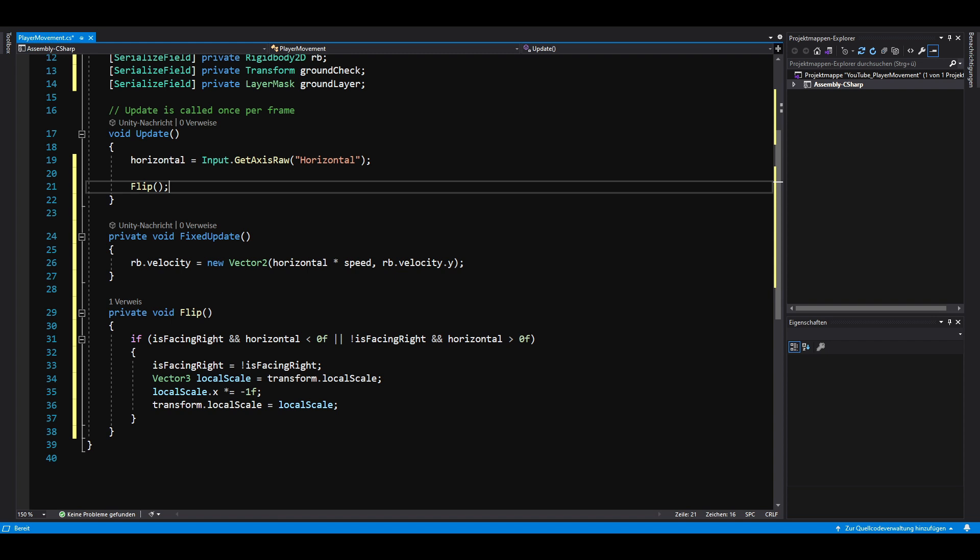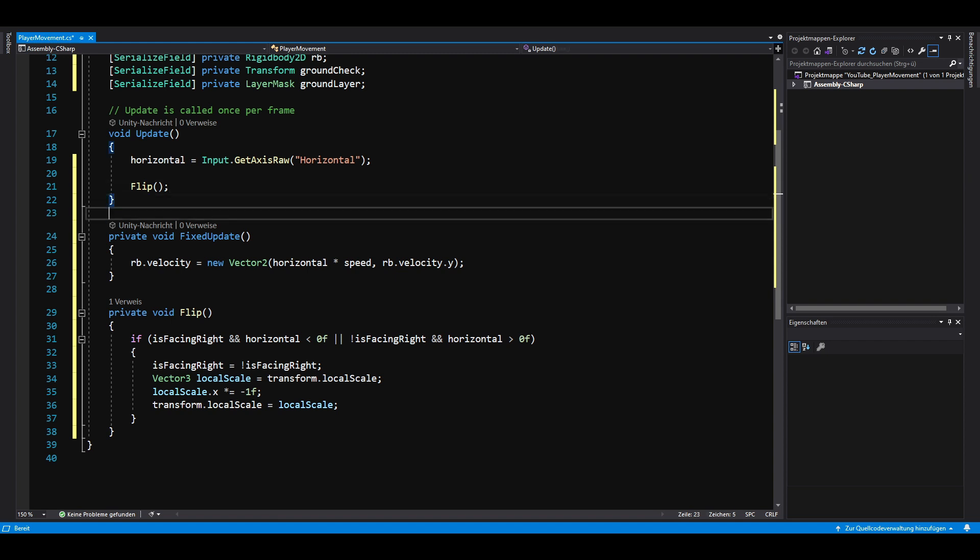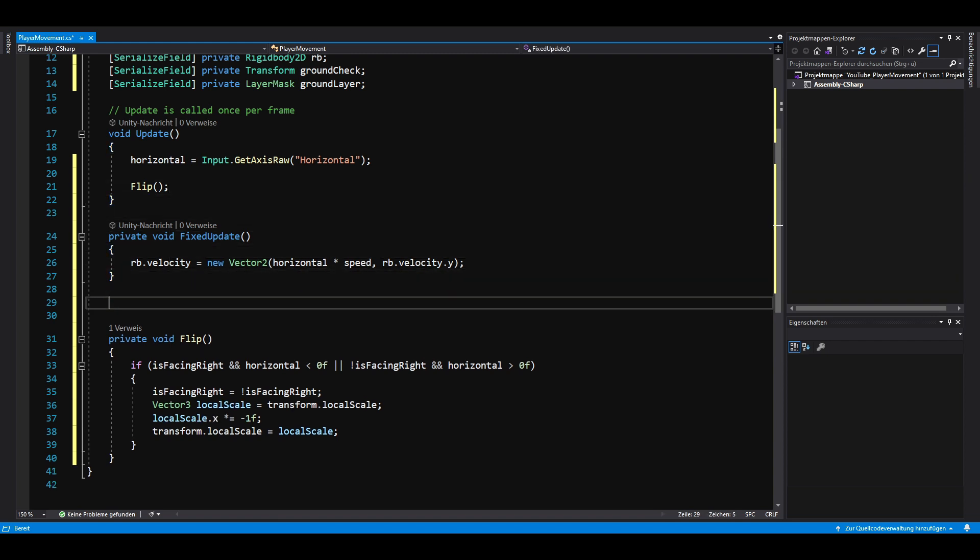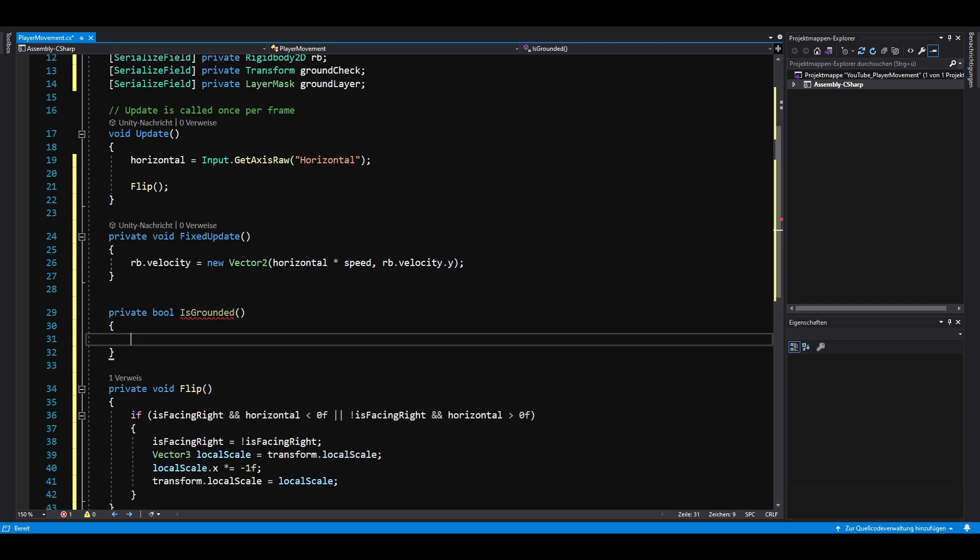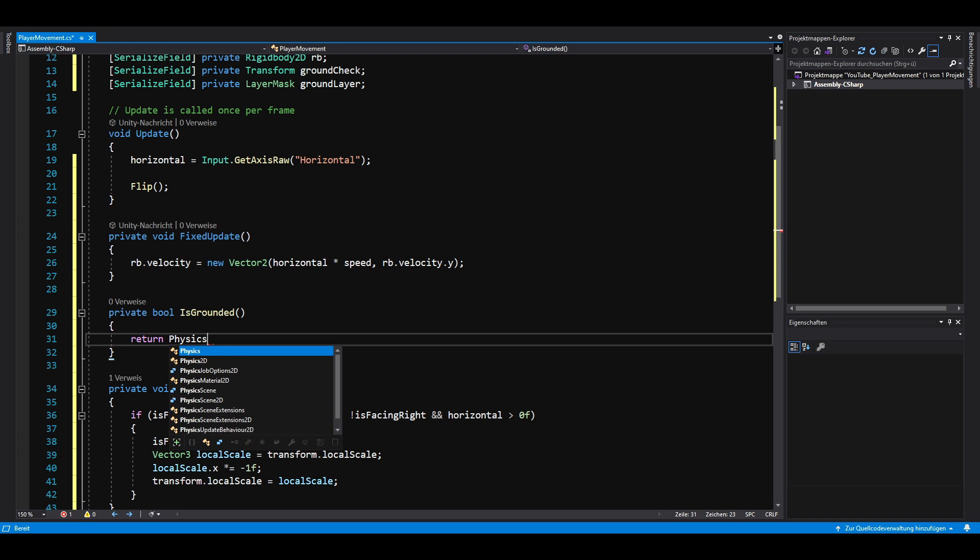Moving should work fine now, but we are still missing the ability to jump. Let's create another private method called isGrounded that returns a boolean. To check if we are grounded,